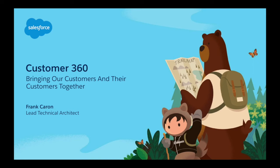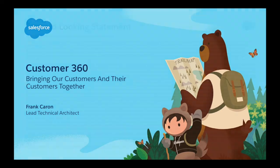Hey there everyone, my name is Frank Caron and I'm a lead technical architect on the Customer 360 platform. I'm here today to tell you about a really interesting use case that does a great job at showing the true power of the Customer 360 platform as a whole.